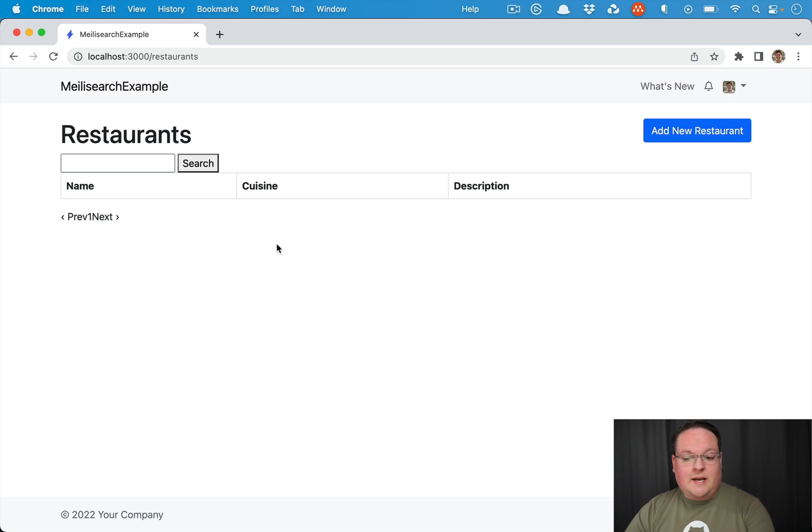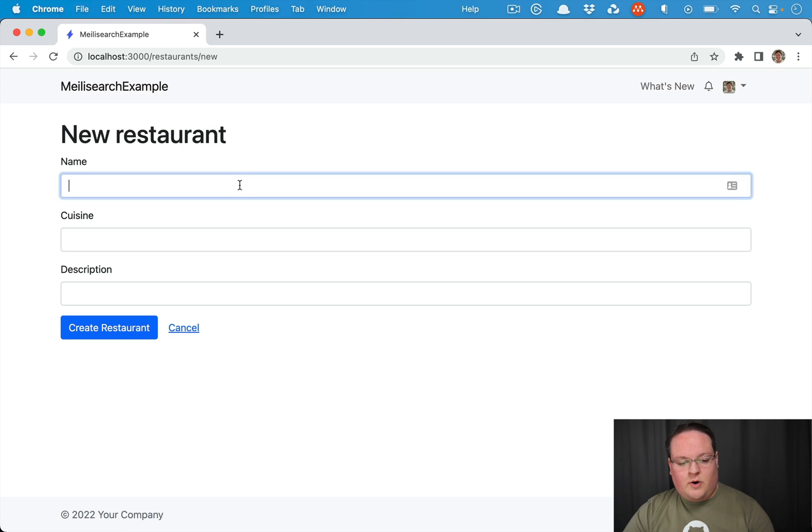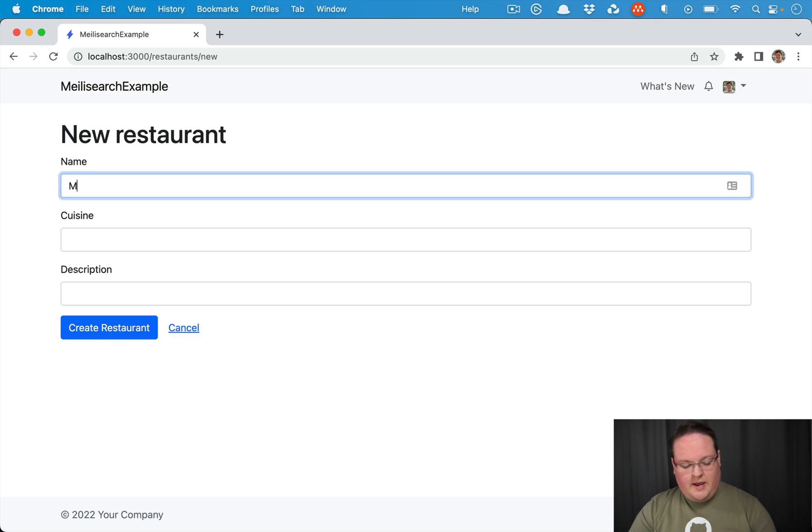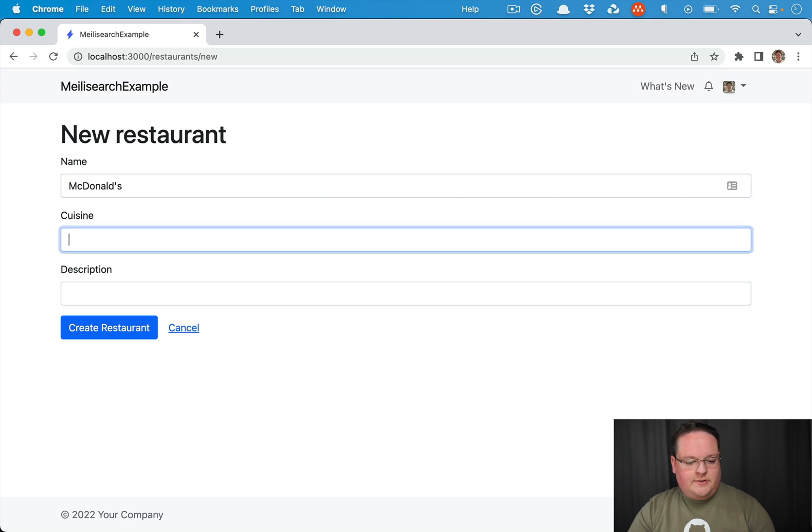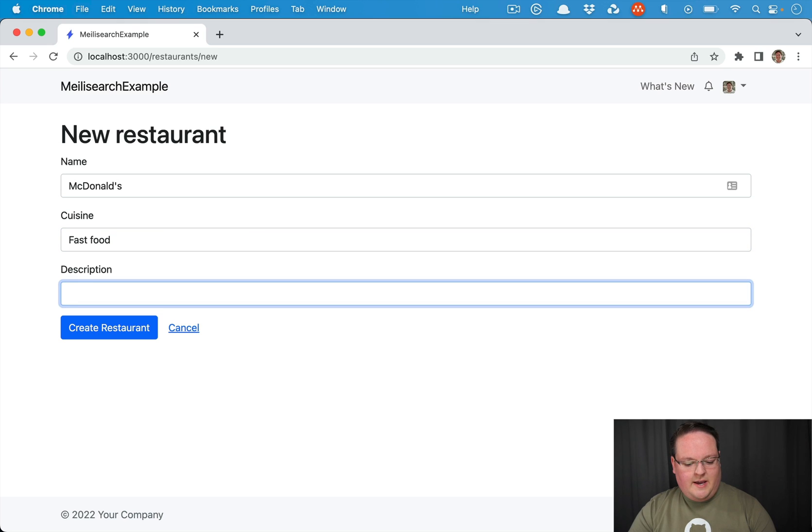So that's what we're going to take a look at today. So when we're doing development, everything works fine. You can go and create a restaurant, we'll make McDonald's, it's going to be fast food, and burger joint will be our restaurant.